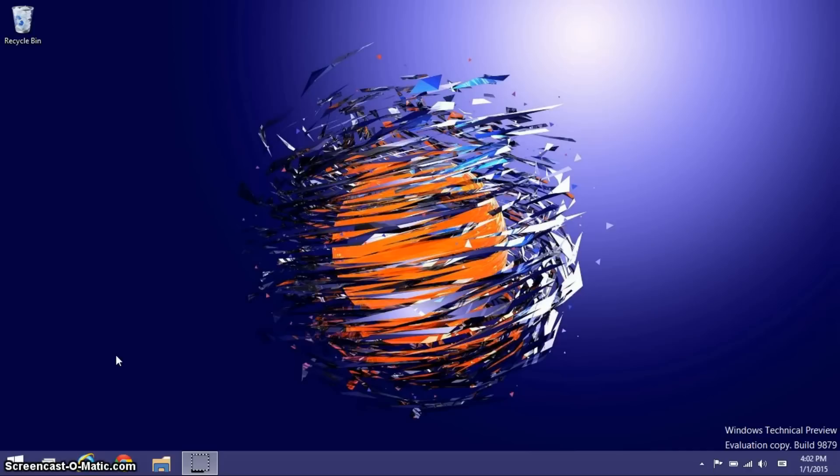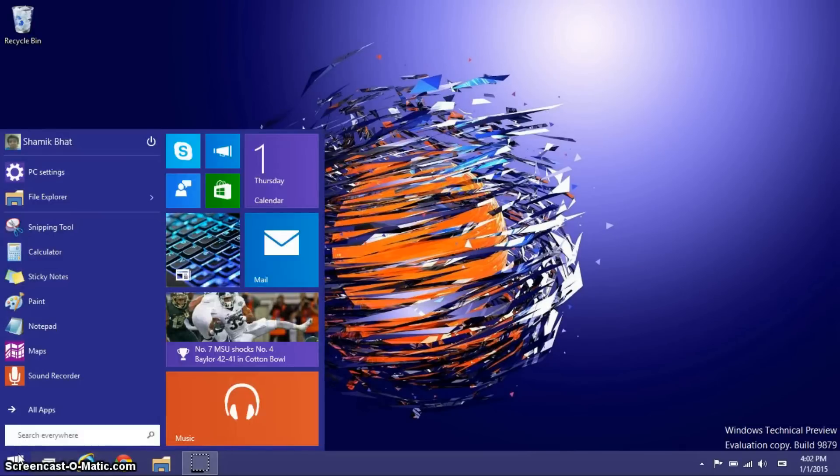The biggest new addition to this operating system by far is the start menu, and here we go. Boom.